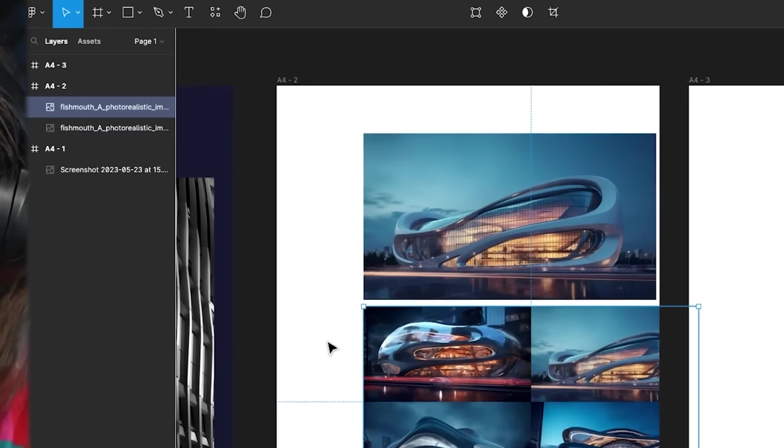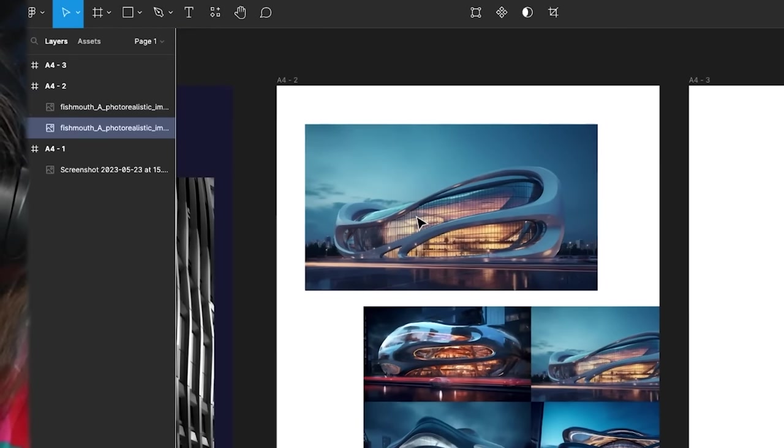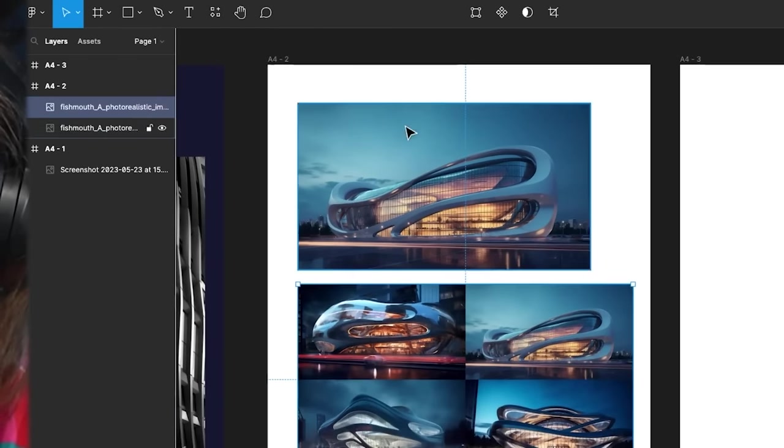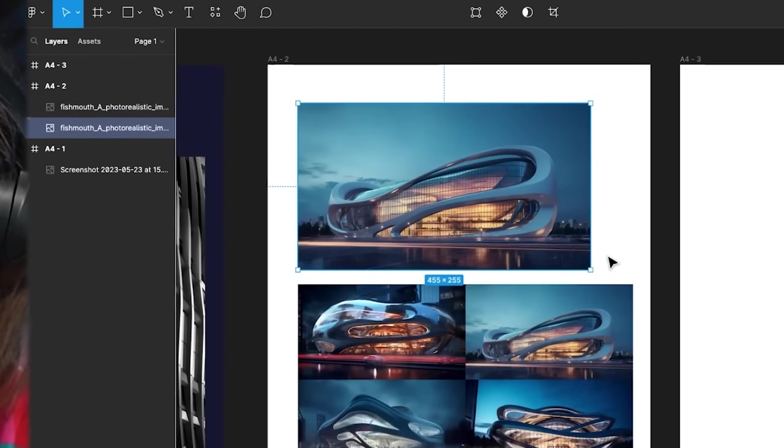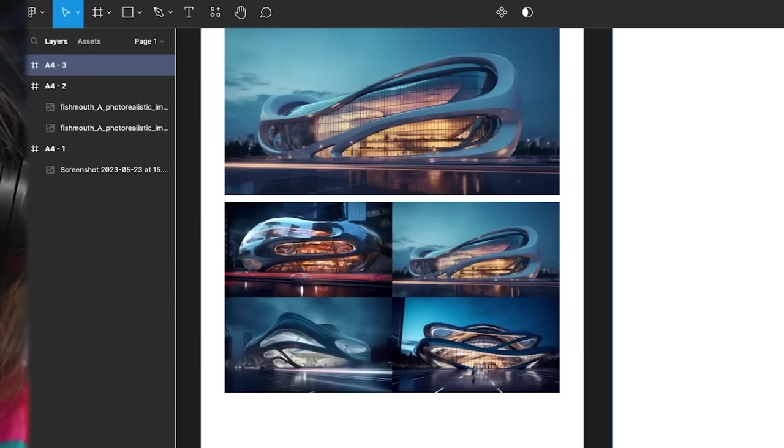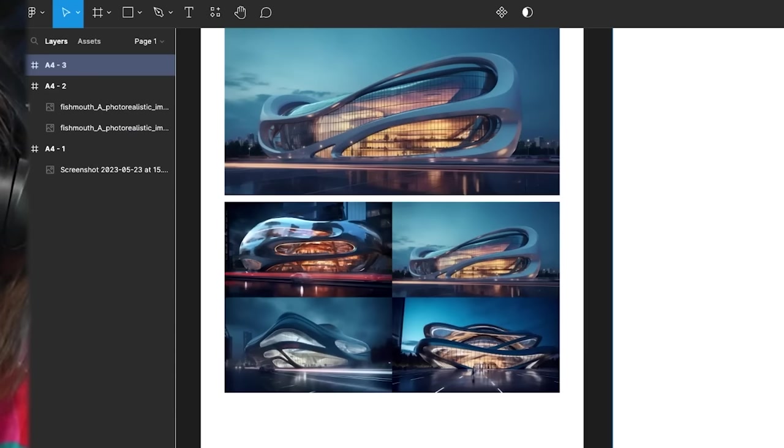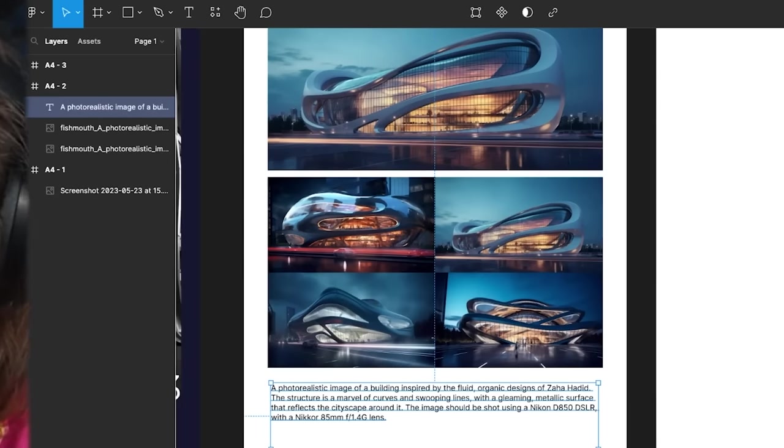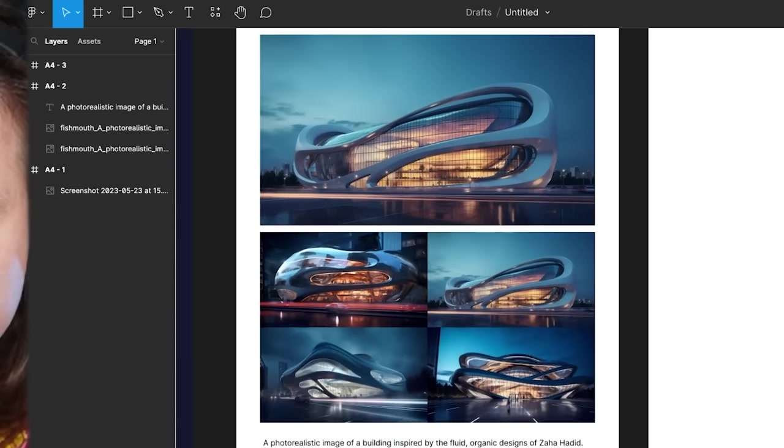Now we'll go with a pretty simple layout here. We'll put them next to each other. And then we're going to take the prompt as well. And we're going to paste the prompt underneath.